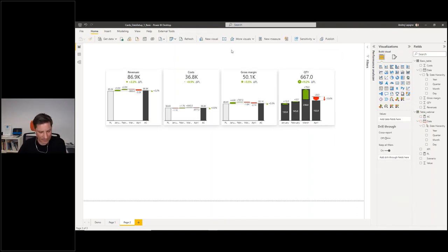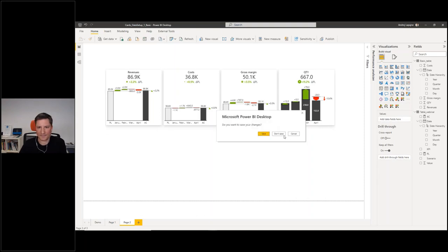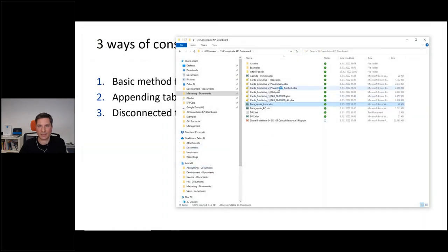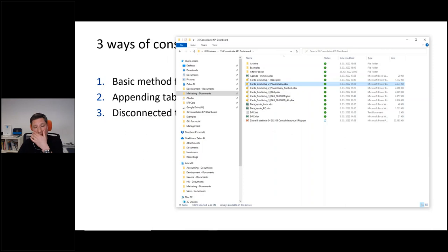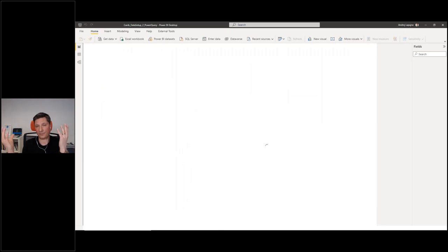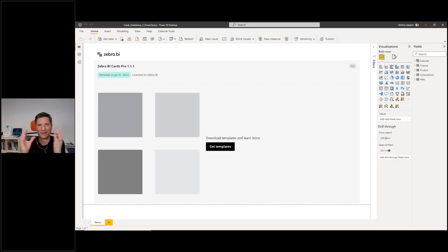This was example number one. Now example number two — the method number two — is a little bit more realistic because we'll have more tables. In reality, when you're dealing with KPIs, you want to bring information from different KPIs that actually reside in different places. You may have some finance KPIs like revenues and costs in one table, and then other types of information.